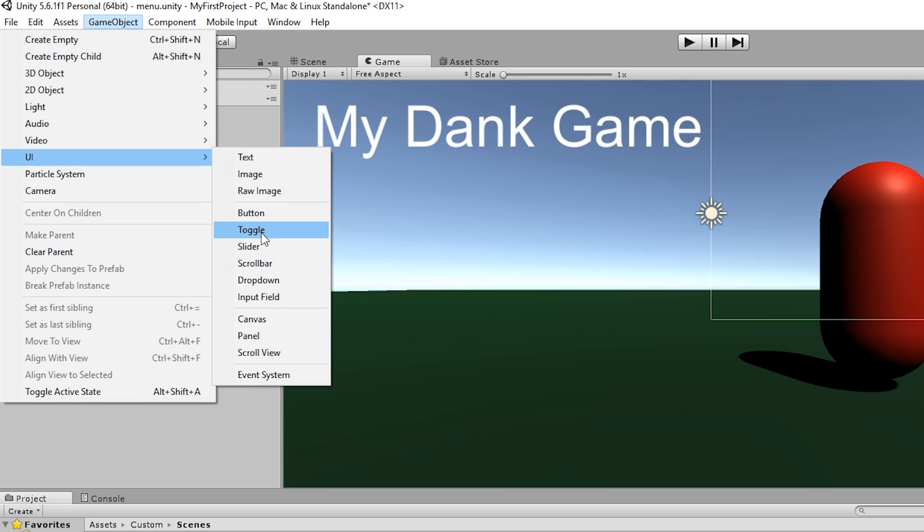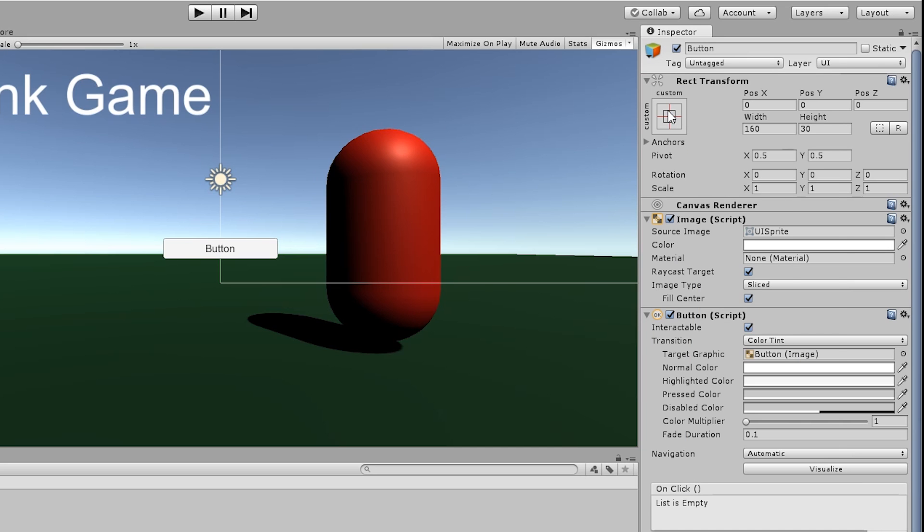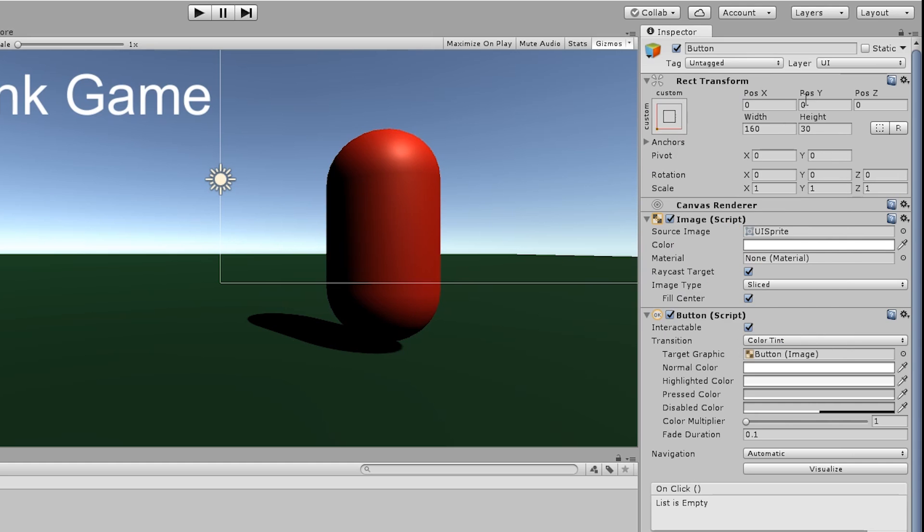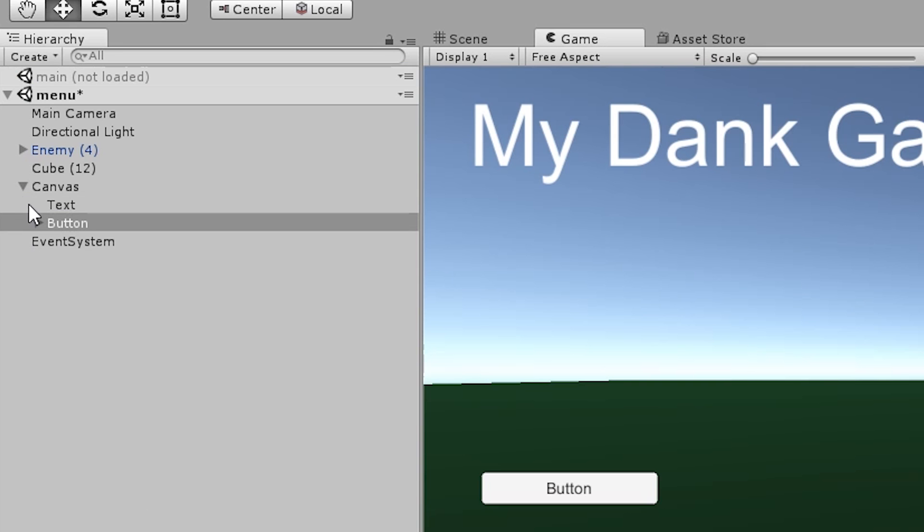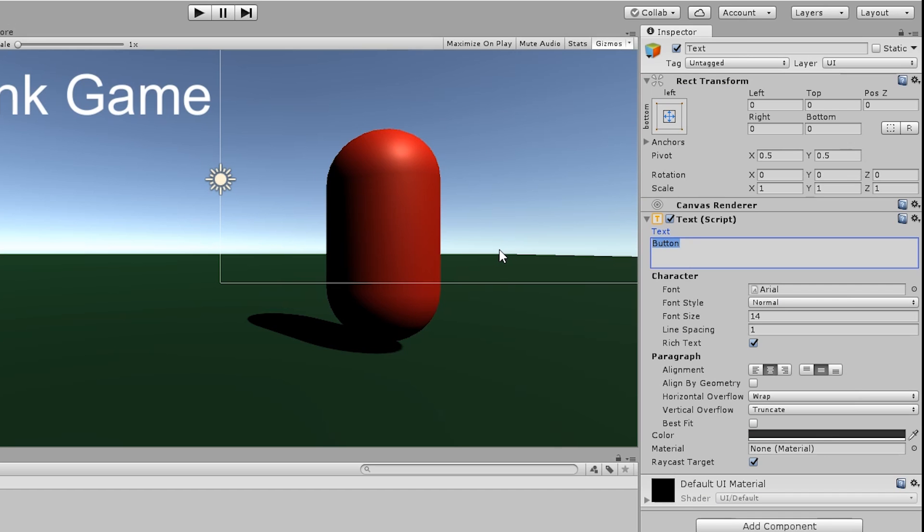Let's go ahead and add our buttons. I'm going to go game object, UI button. I'm going to click on the square and hold shift and alt, put it at the bottom left hand corner, and raise it up about 150. I'm going to move it over about 30 so that it's off from the border. Then I'm going to open up the button and get the text and change it to play game.